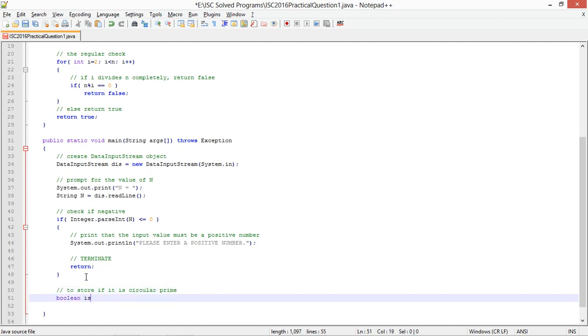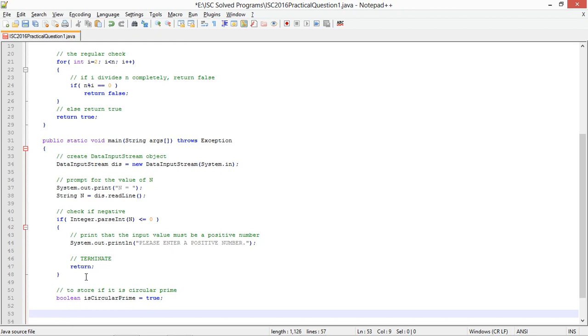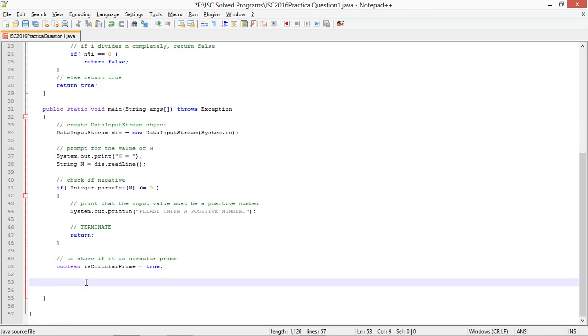To store if it is circular prime, boolean is circular prime equals to true. I am going to assume it is a true value because this will stay true only if all the following values are going to be true, and the following values will be calculated using rotating of the digits and then getting a number out of it and then checking that value is prime or not.